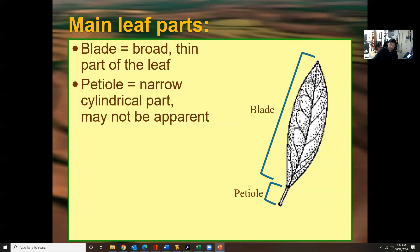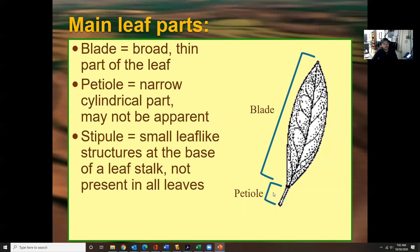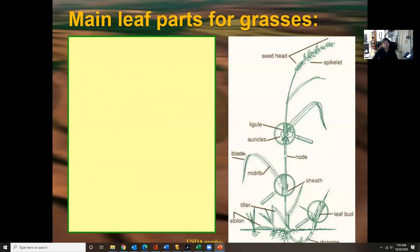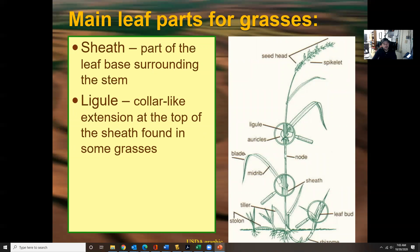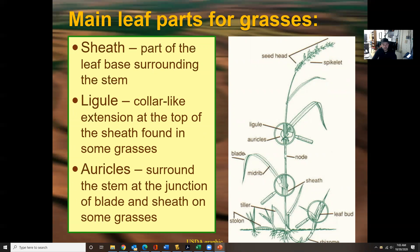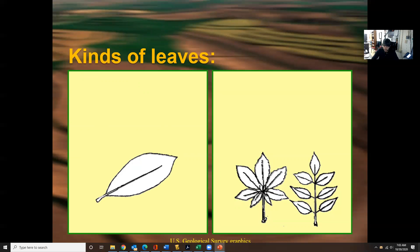On many plants you may just see the blade but not the petiole. The stipule is a small leaf-like structure at the base of the leaf stalk, not present in all leaves. Over here we have the seed head, the spikelet, and more parts which you can review in your notes. The sheath is the part of the leaf base surrounding the stem. Being able to identify these on a plant will help you with identification purposes.